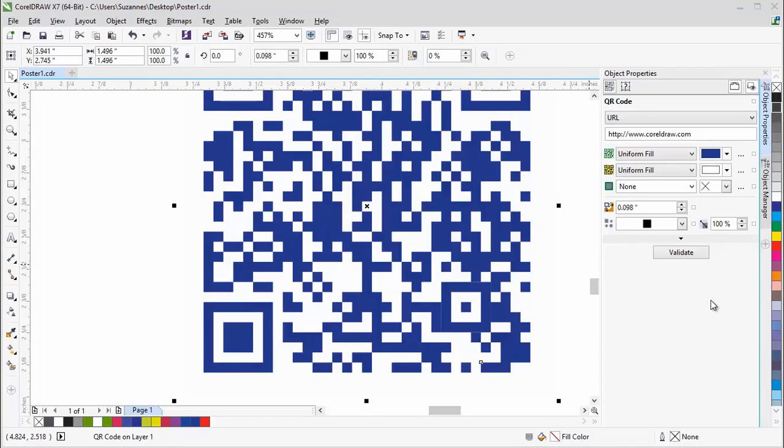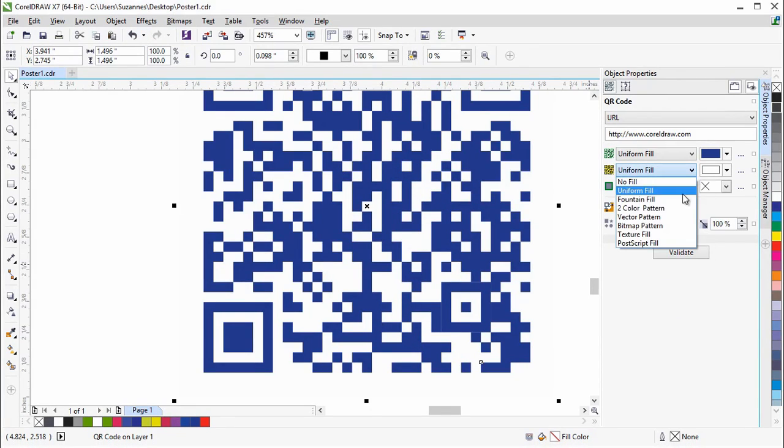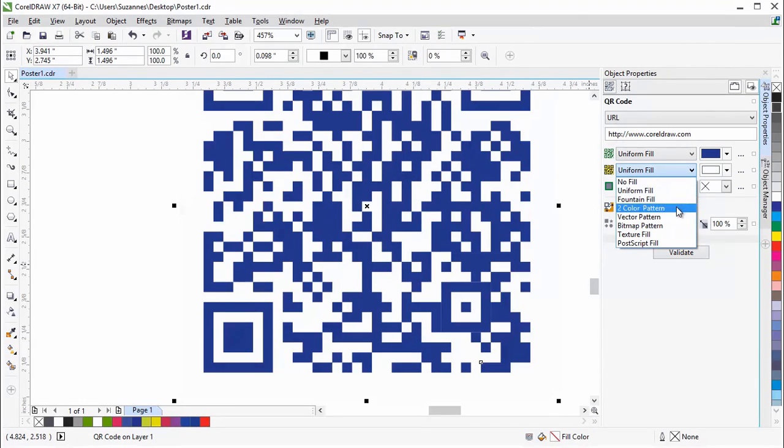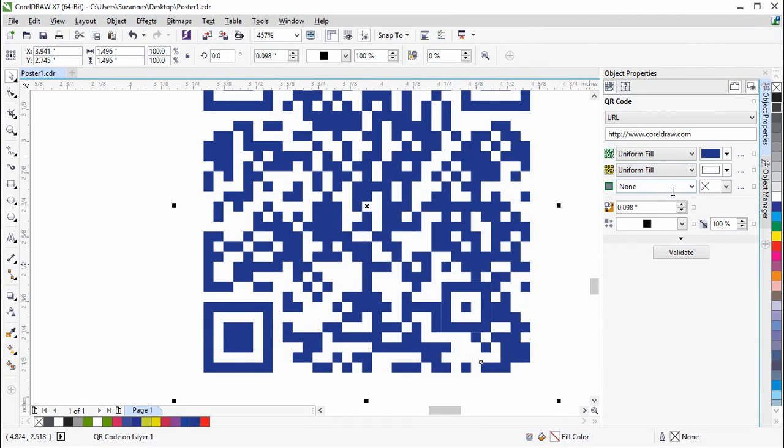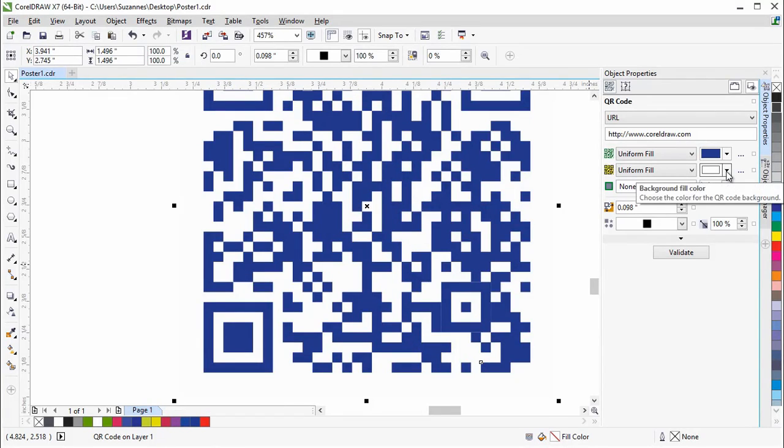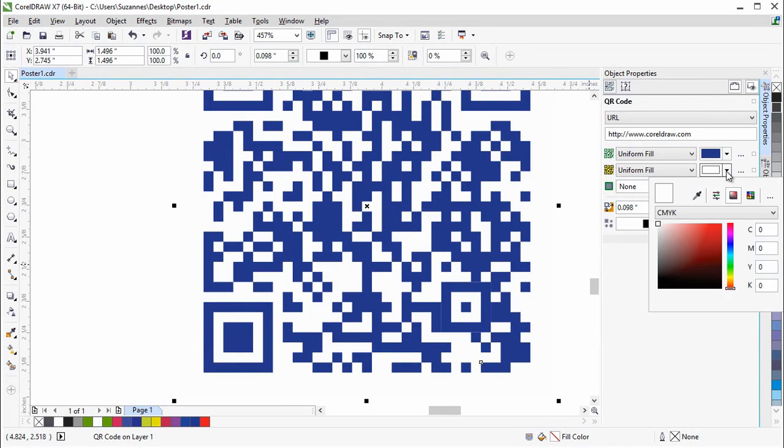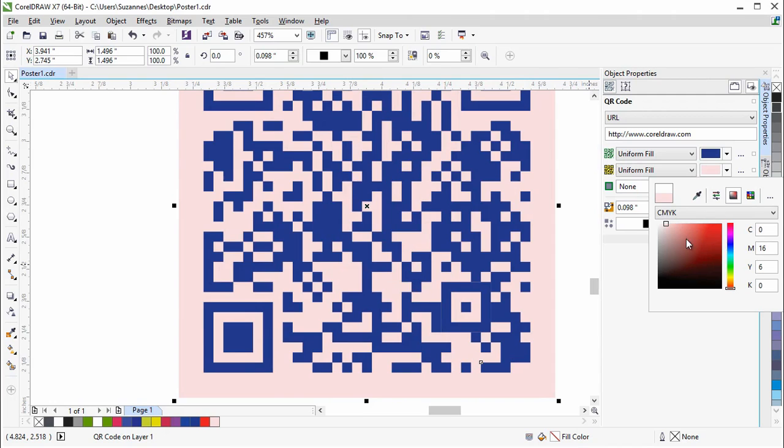Next, we'll apply a fill to the background. The background fill type also offers all of the fill types available in CorelDRAW. Let's use a uniform fill again. For the background fill color, it's better to use a color that contrasts well with the pixels in the foreground.